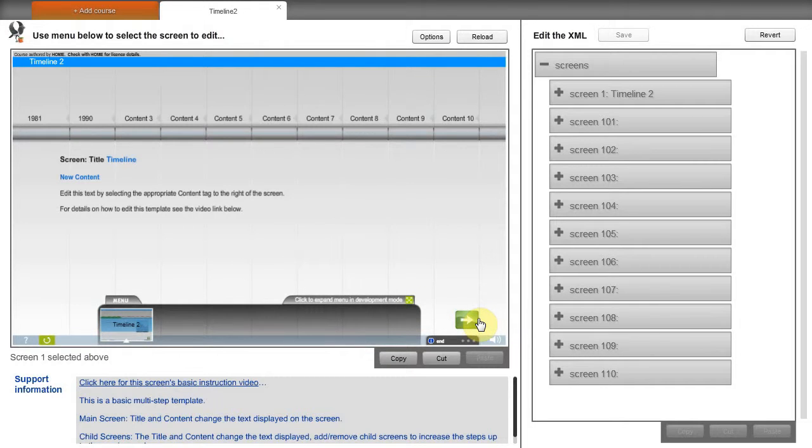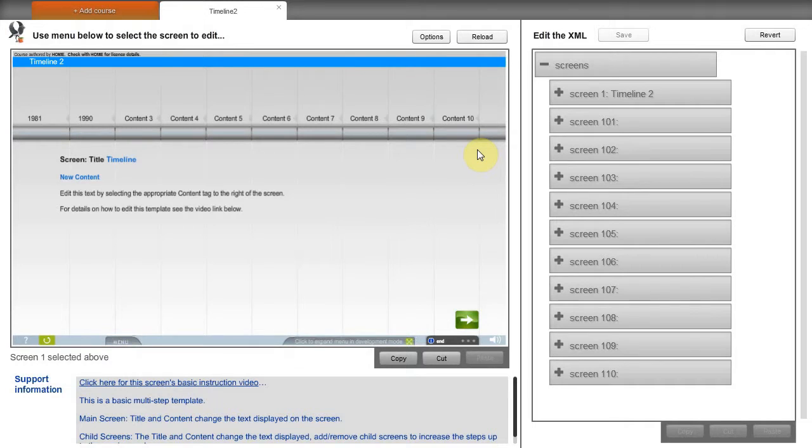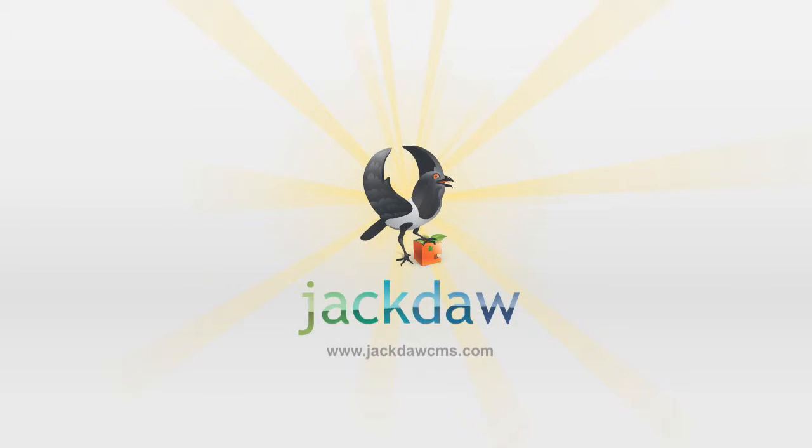Remember, Jackdaw is an open format, and if you have the ability to use Adobe's Flash, then the template can be customized further. See the manual or the Jackdaw website for further details.